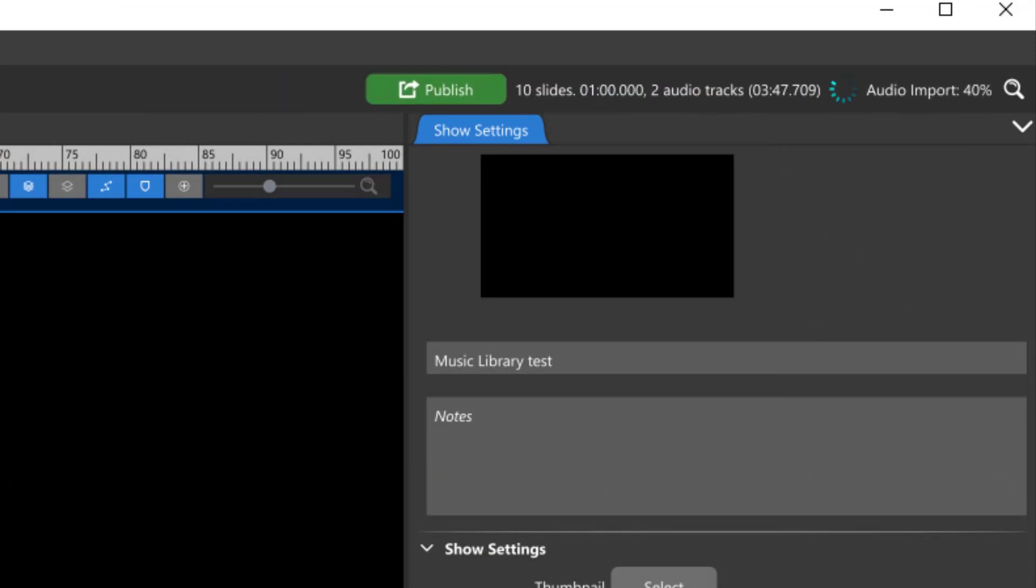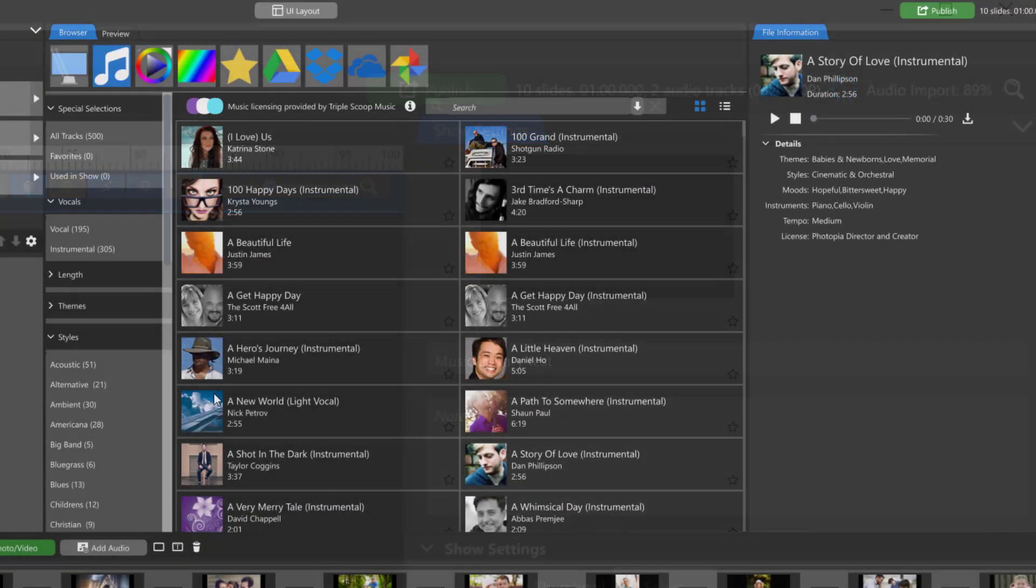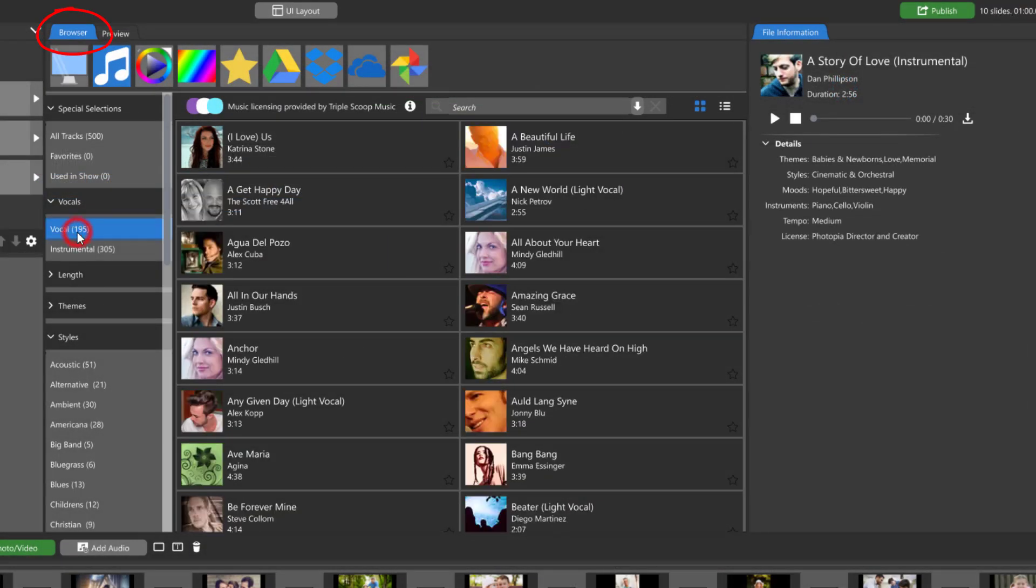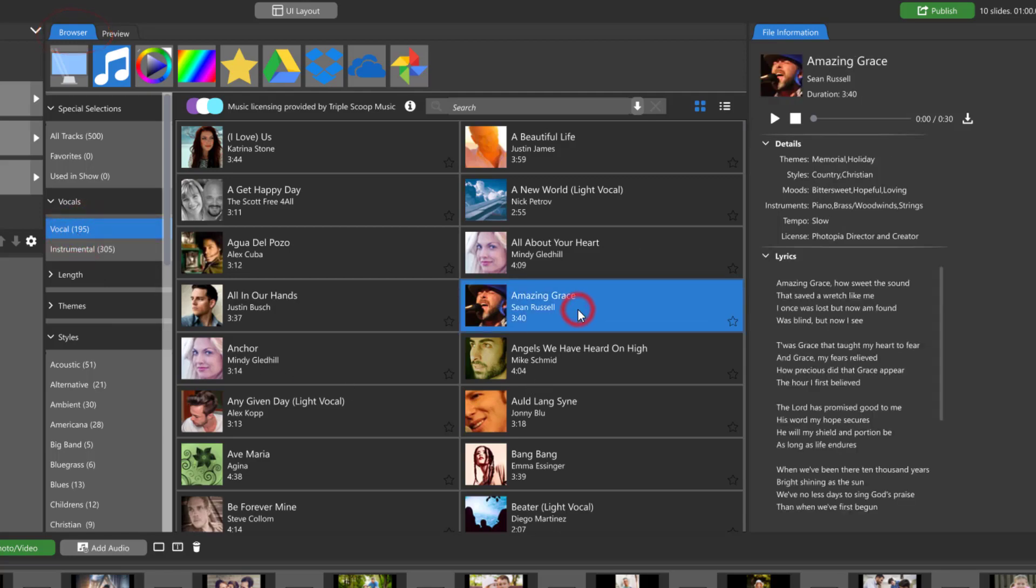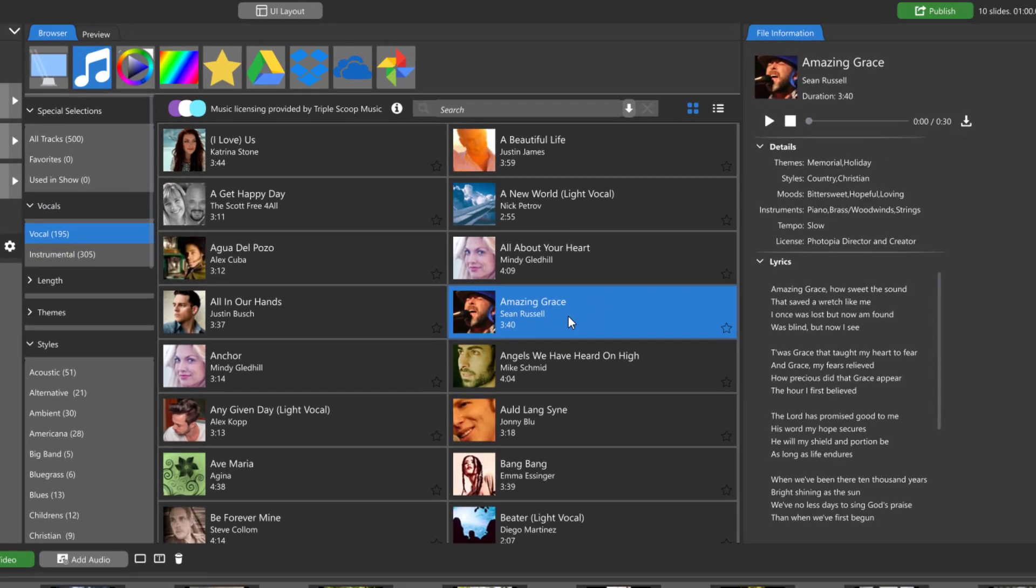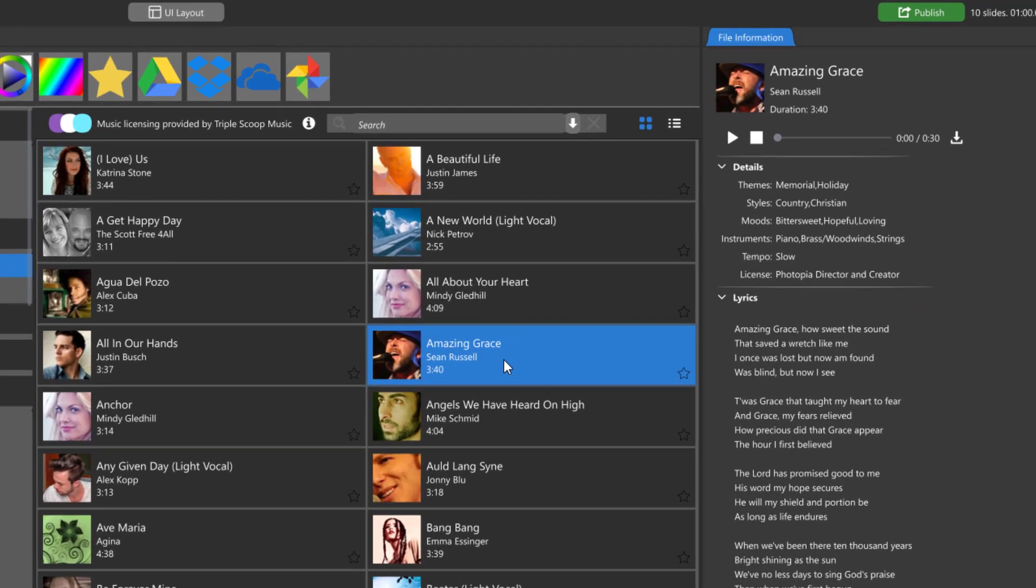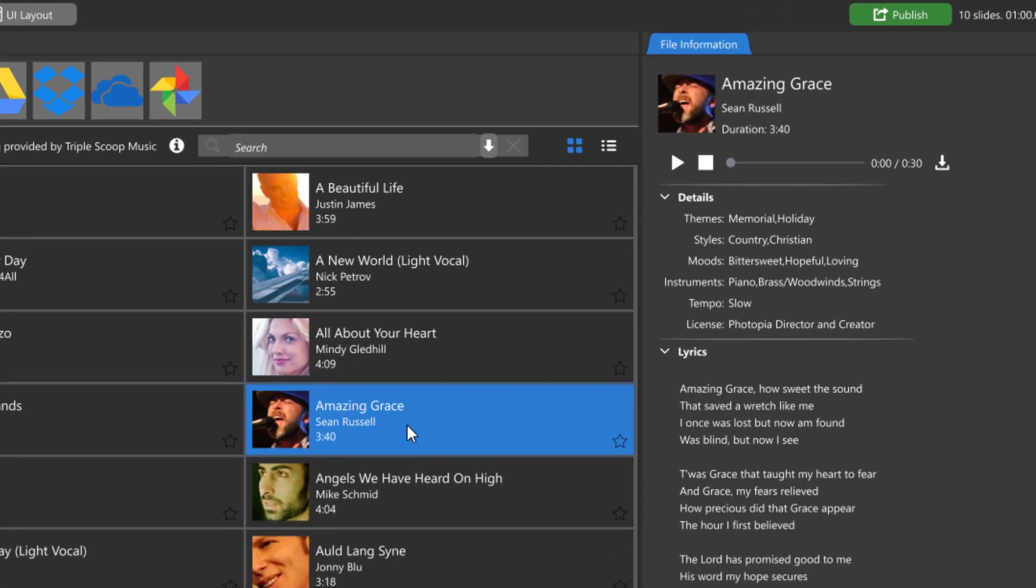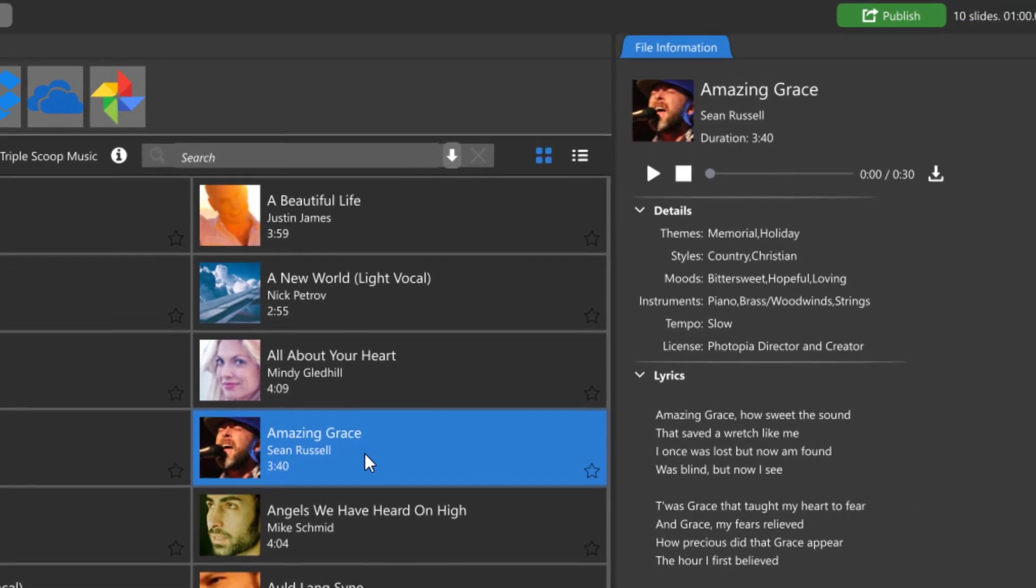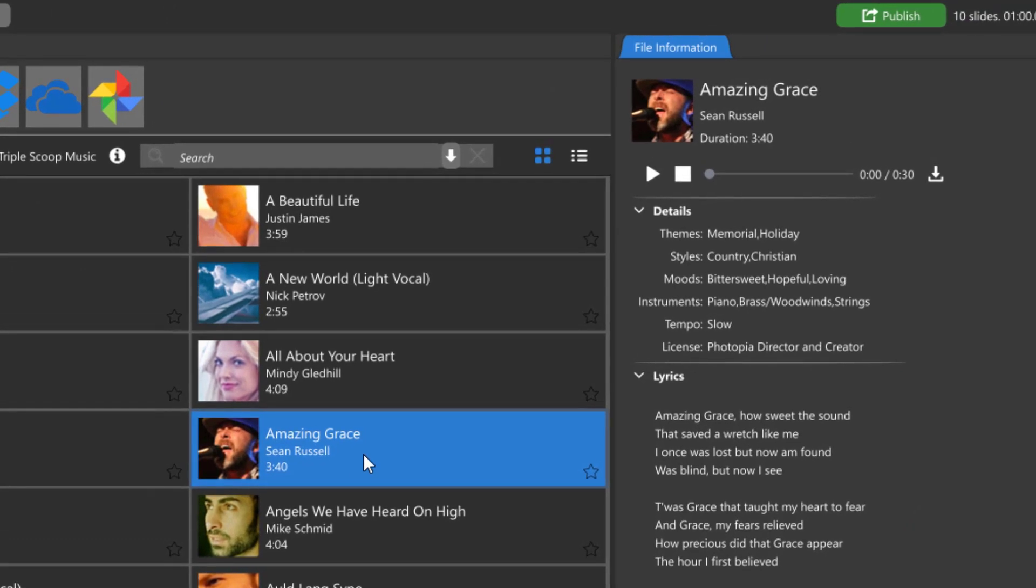The view of the music library from the browser tab gives you more file information about each song, including moods, instruments, tempo, and any lyrics that the song may have.